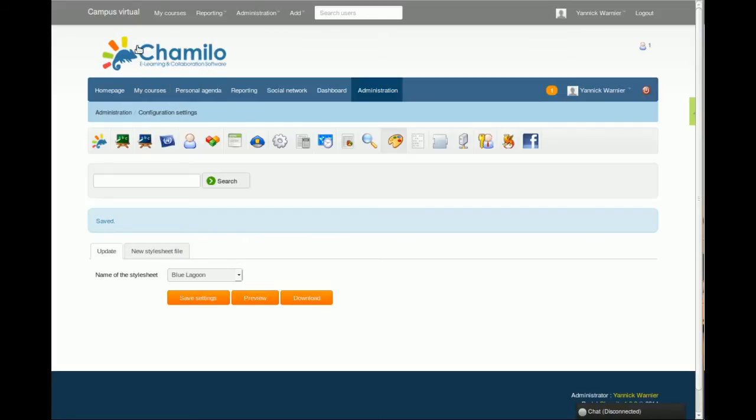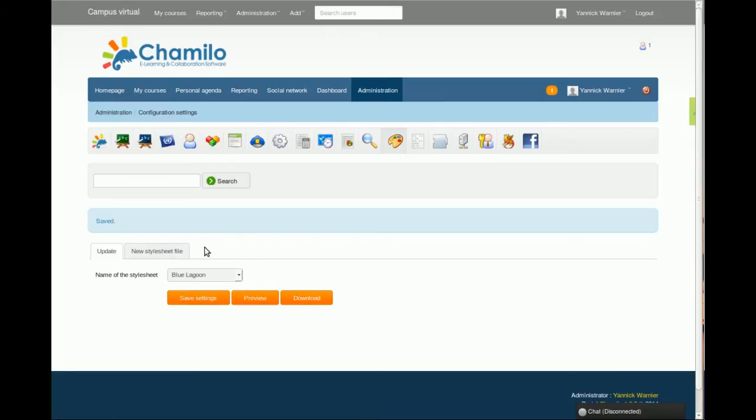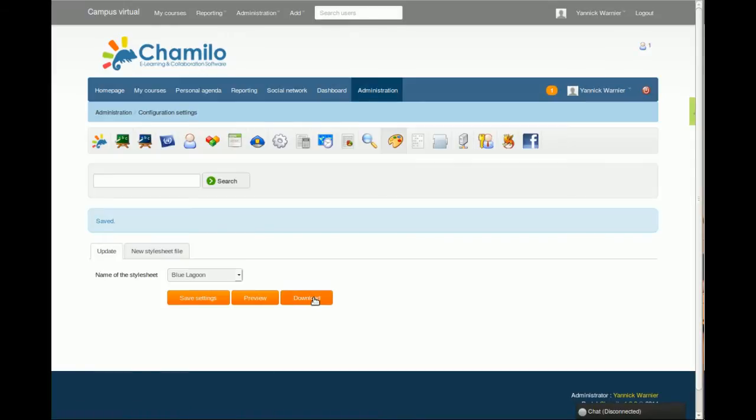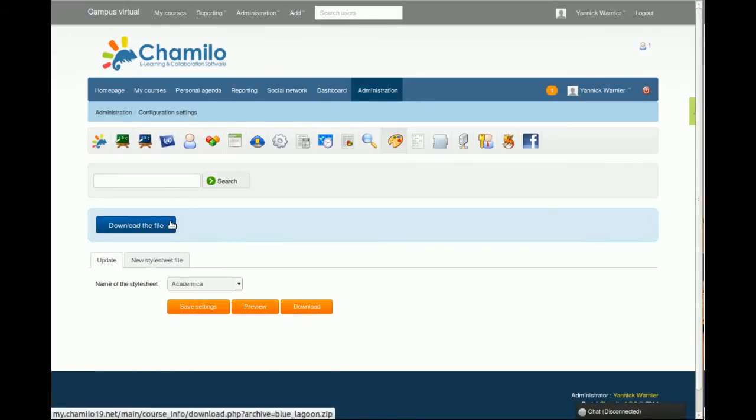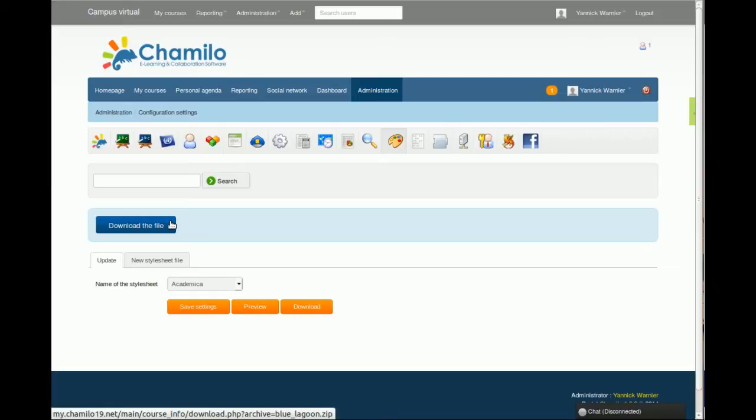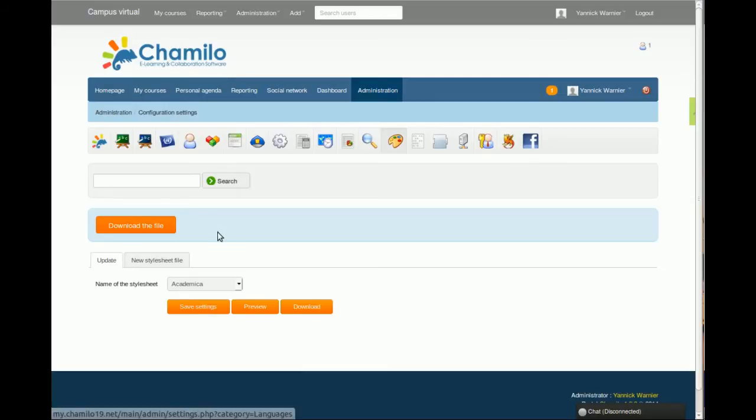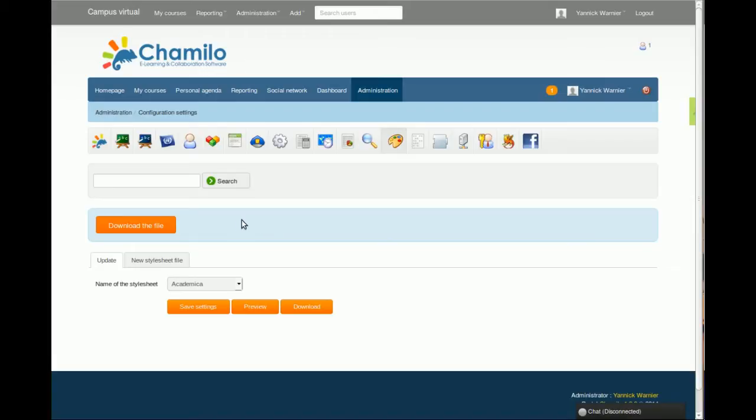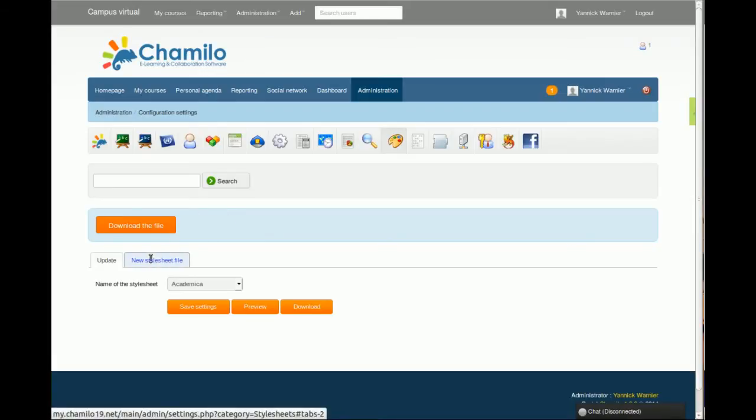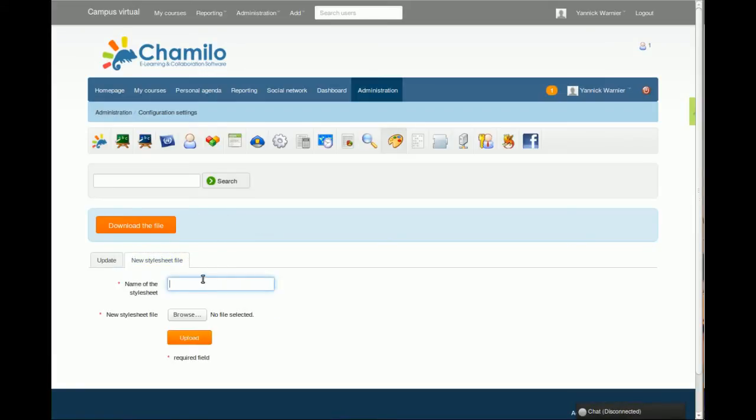You can also decide that you want to download one of these because you like it and you want to make some changes. For example, you want to change the logo. What you're going to do in this case—there's a video explaining that on YouTube—you can just download this style with this button. It will give you a link to download the file, and then uncompress it, put it, rename the directory in which it stands, and then edit the files inside that directory. You will find a file that's called header logo, and this is the file that you want to modify if you want to modify the logo. Once you're done editing that style, you just make sure you renamed the folder, compress it again, and then you come back here and you say New Style Sheet File. You pick a name for your style sheet, you browse, you find the package, and you upload it. That's it—you have a new style available on your platform.